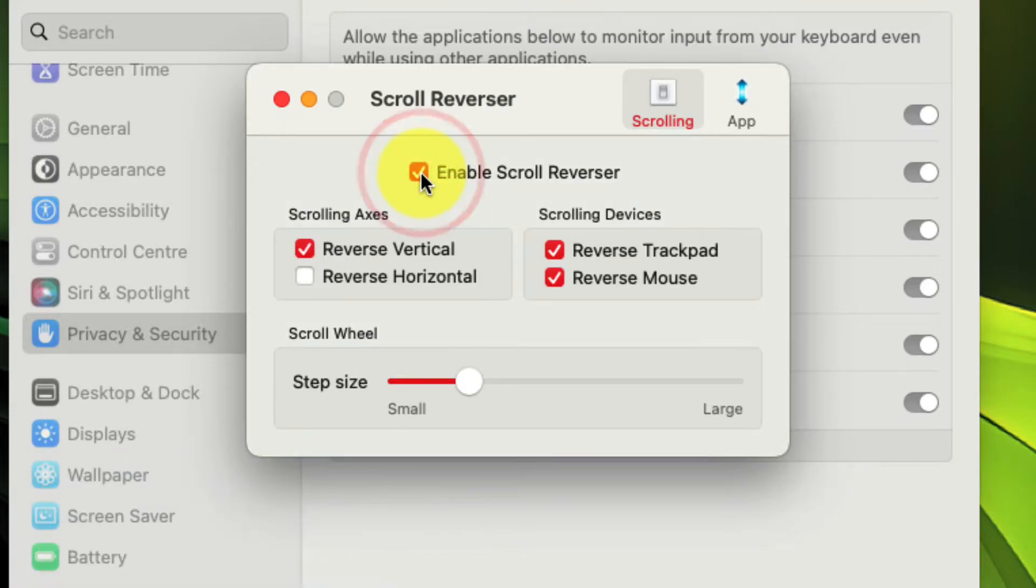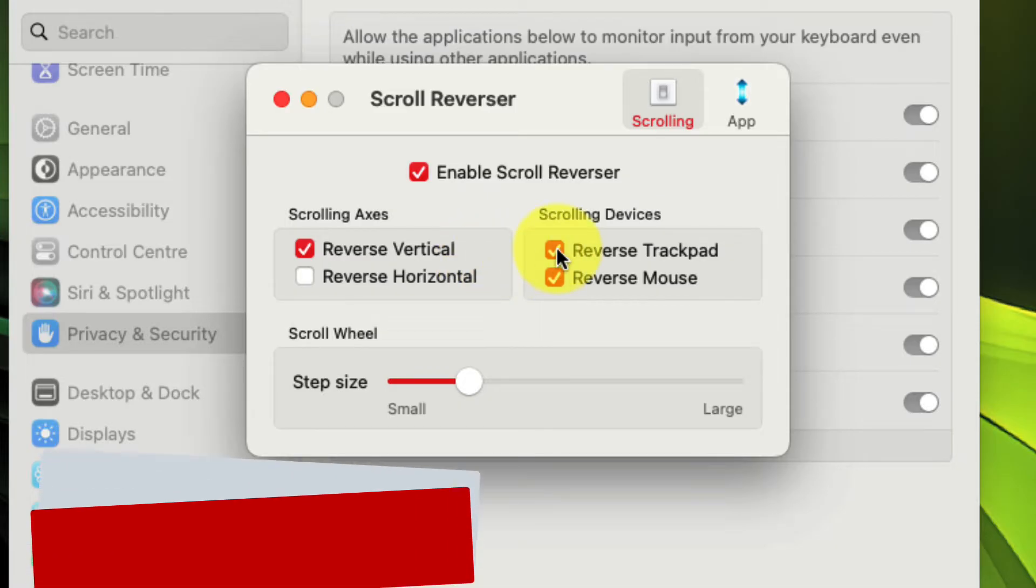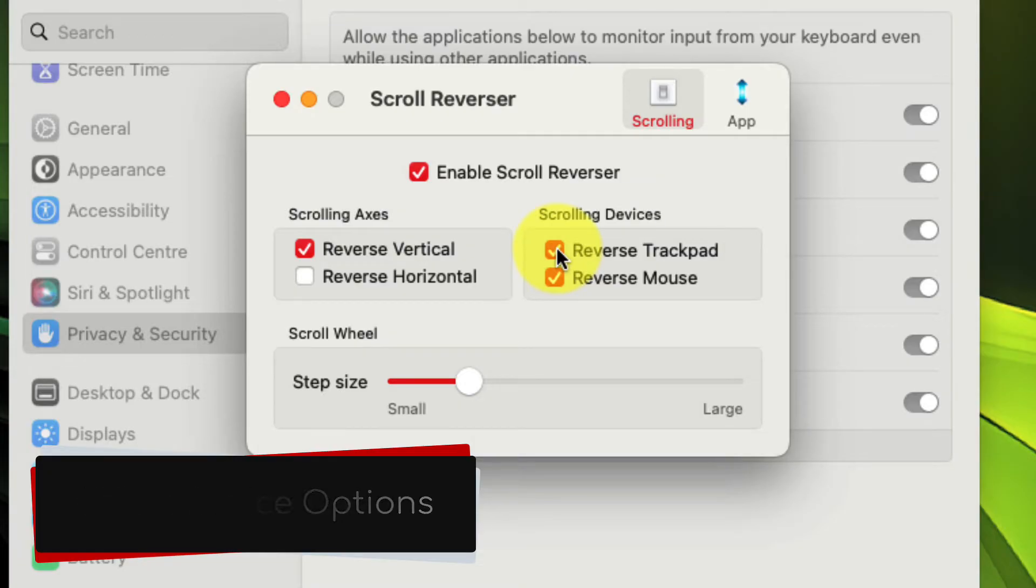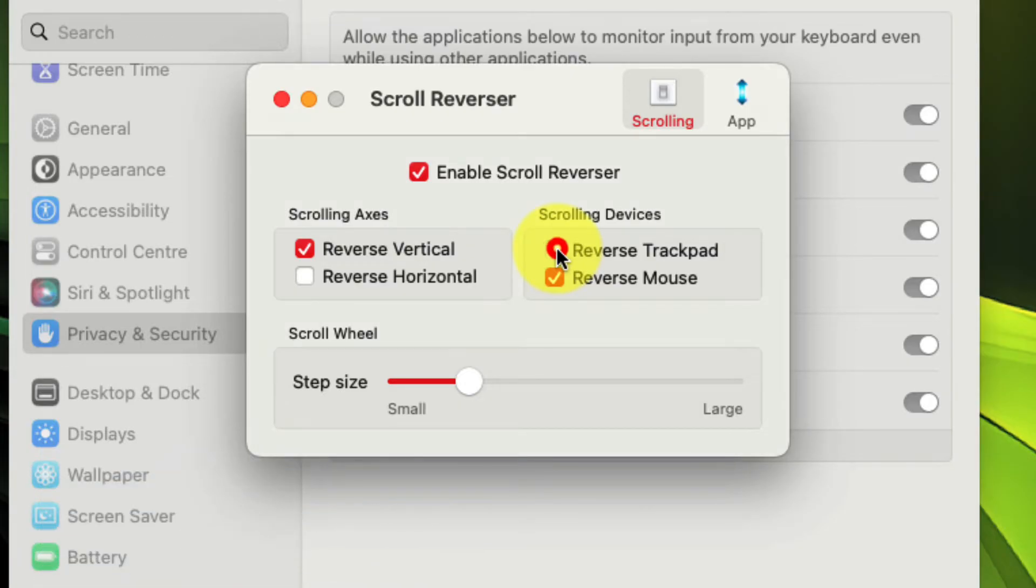Once we enable this, we can customize whether it will reverse the vertical or horizontal or both settings, and then we can choose which devices it will reverse. So because I have natural scrolling enabled already on my Mac, I don't want it to reverse it for my trackpad, but I do want it to reverse it for my mouse.